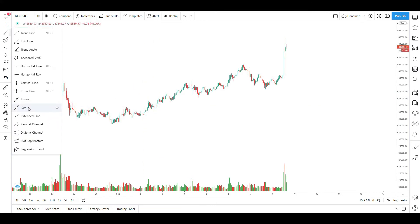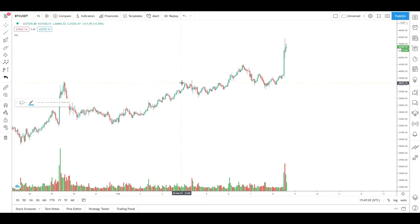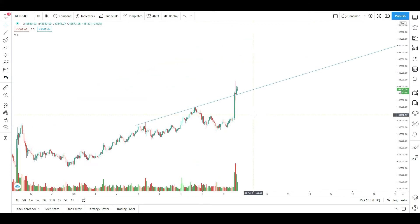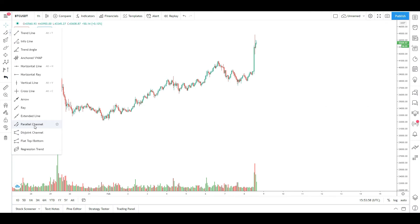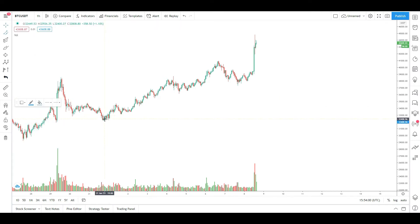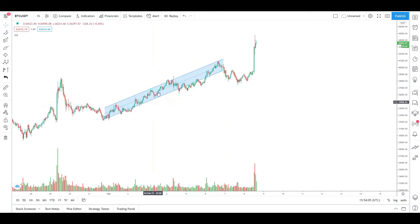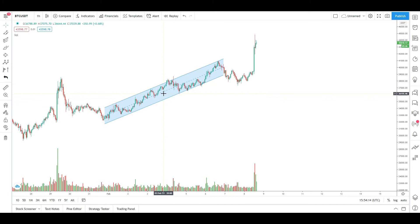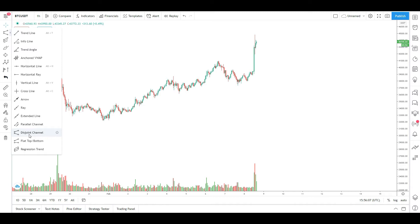There are two options here, and there is a parallel channel. You will also use this channel. When we have our channel, we will look at it and add the channel here. Then we can use it to add a disjoint channel as well.